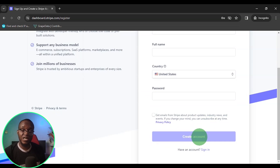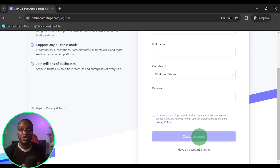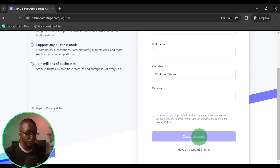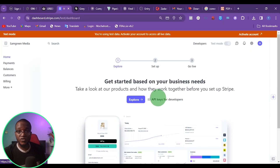Once you click on create account, they are going to ask you to verify your email. Just click verify email, then continue.